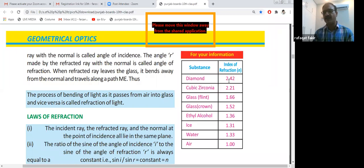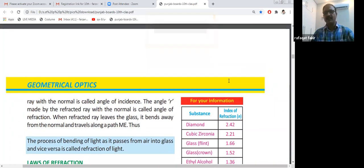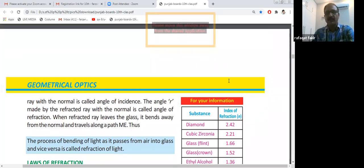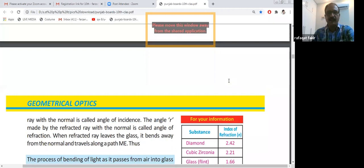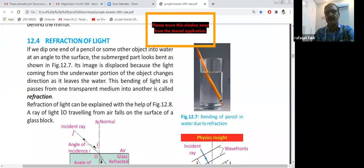Ice has a refractive index of 1.31, water is 1.33, and the refractive index of air is 1. If you have any problem regarding refraction of light and the laws of refraction, you can unmute yourself and ask me.